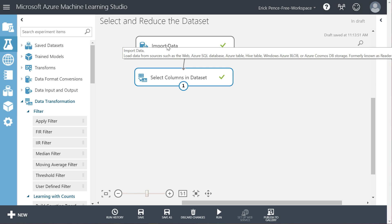What you need is maybe a thousand or two thousand randomly selected records that represent the entire population. Big data means we have lots of data to work with, and there are some types of analyses that do want to use all of the data — for example, when creating visualizations. However, when it comes to predictive modeling, we don't need millions of records. We just need a smaller set of randomly selected records that represent everyone, and we can process those much faster and to the same degree of accuracy.